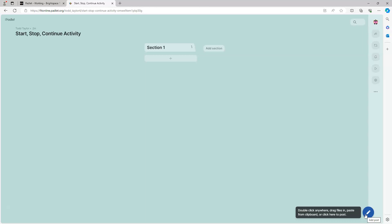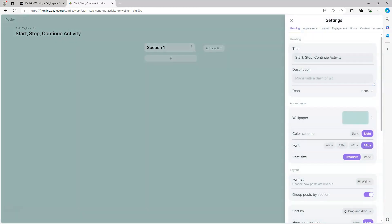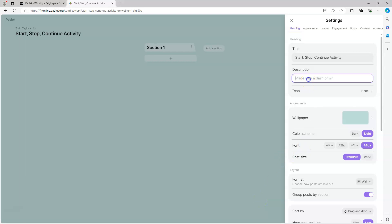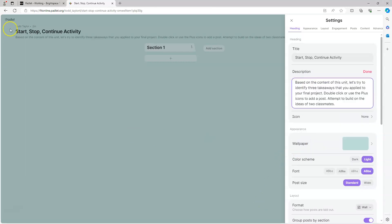The next step is to update our Padlet settings. This will allow us to do things such as change the background, add icons, and control the information displayed on posts. To update the settings, I'm going to click on the Settings button - the little cog button. The first thing I'm going to do is add a description, a prompt for this activity. I'm just going to copy and paste in a prompt, and you can see it gets automatically updated across the top of the Padlet.